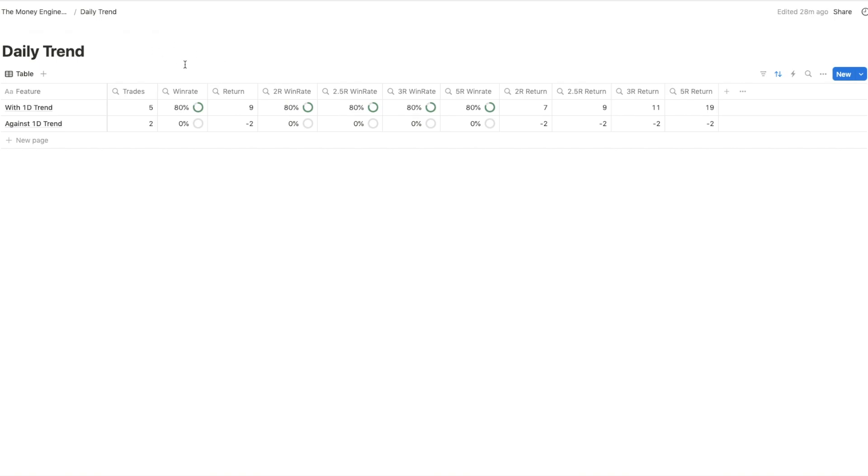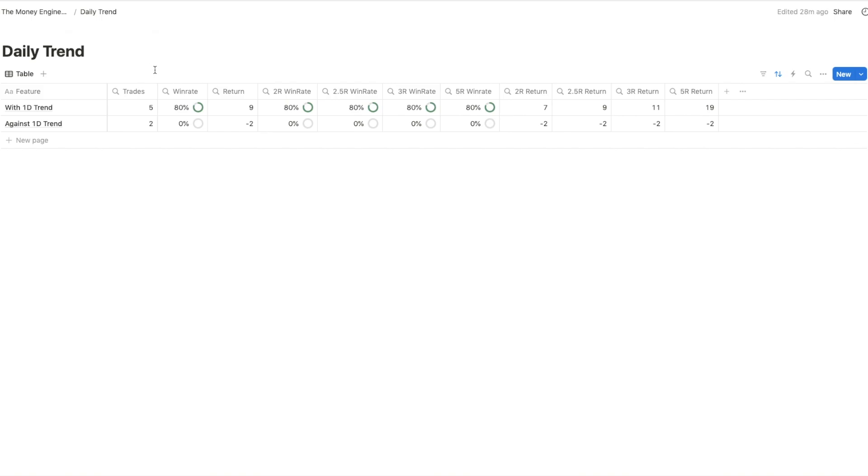I saw in my data that if I was simply following the trend, so if I was only buying in a daily bullish trend and selling in a bearish daily trend, this is the type of result I would have gotten during my back test. Of course, as always, when I'm doing those videos, I'm not gathering 100 trades. This is where you come in and you do your own back test and your own journaling.